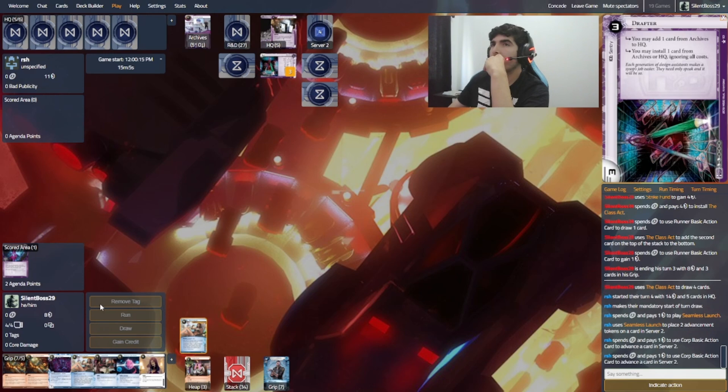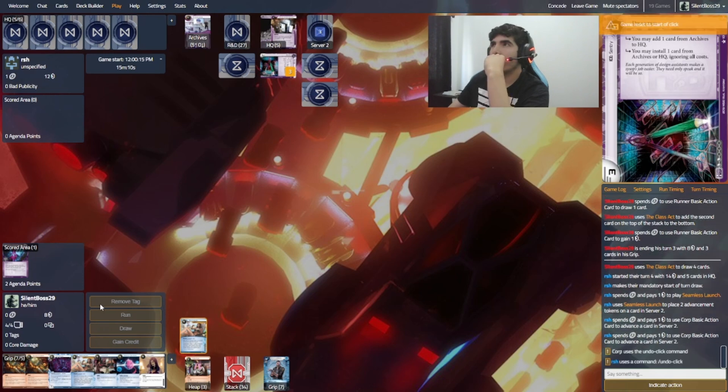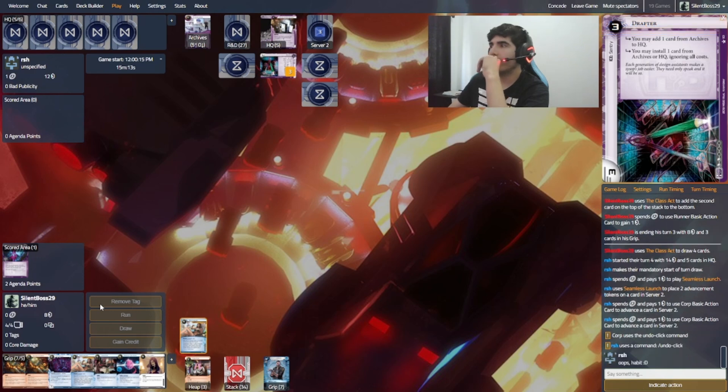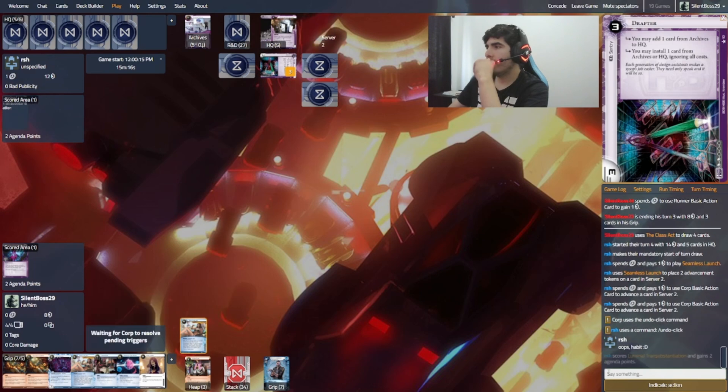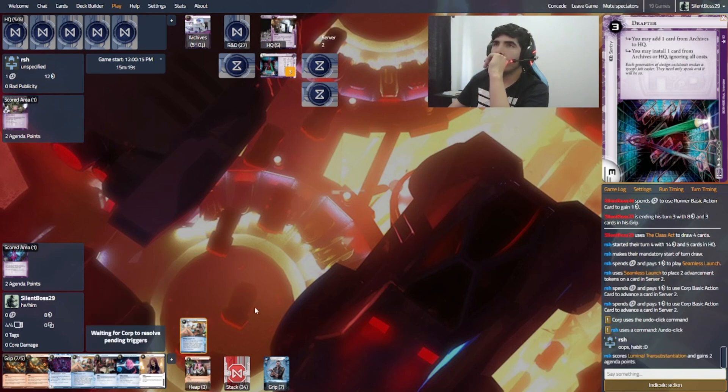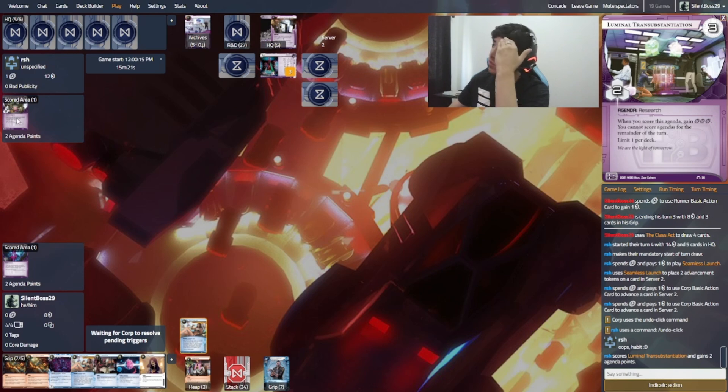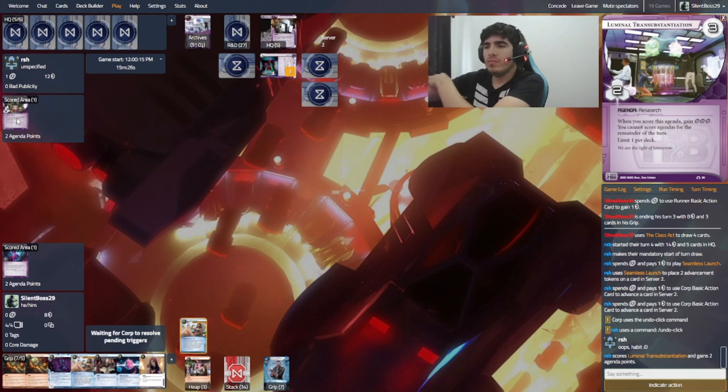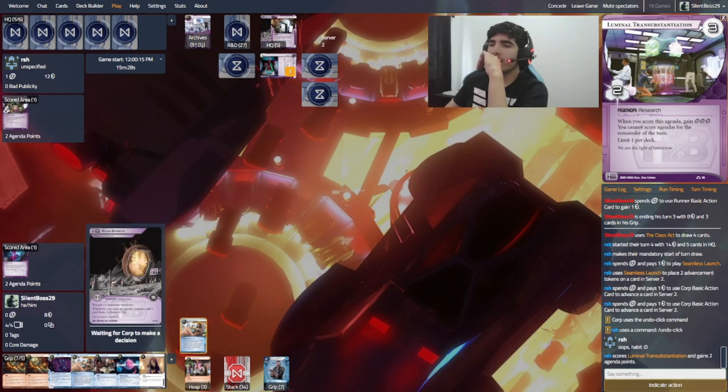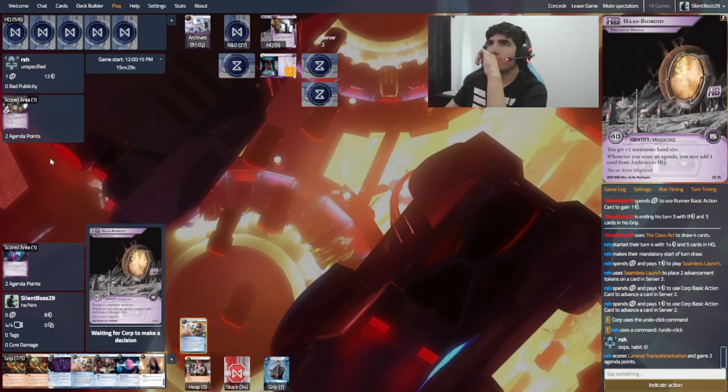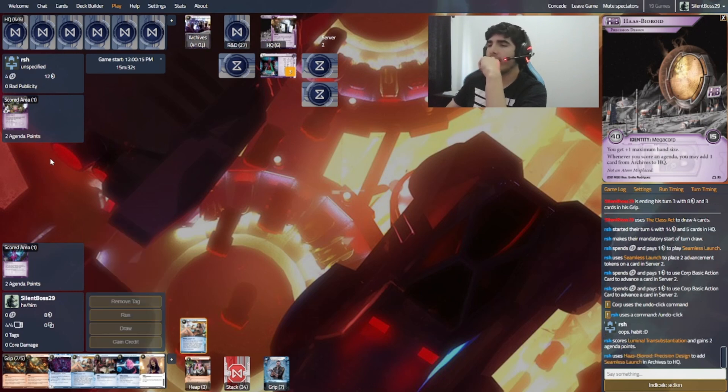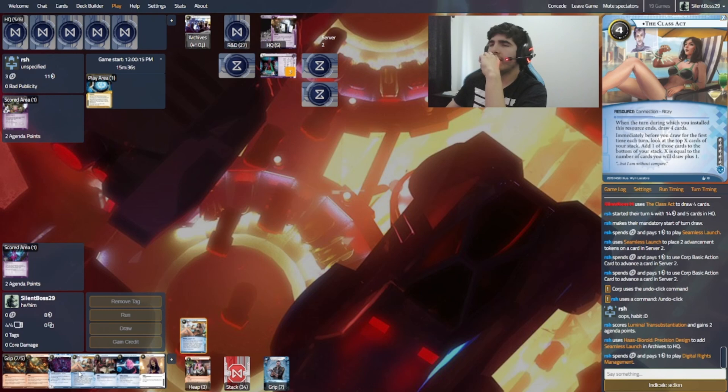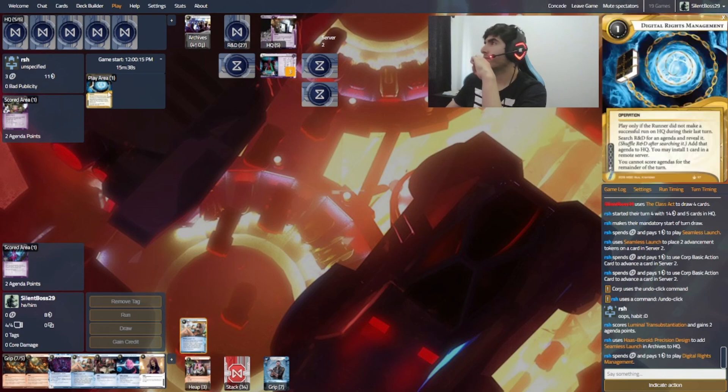That's a 5-3 agenda then. Oh, that's a luminal. Okay. So three clicks, I think it is. Yeah. All right. So next turn, I'm probably going to Sure Gamble. Cat's Cradle. Face check. R&D. And on my last click, probably reinstalling Class Act. Okay.